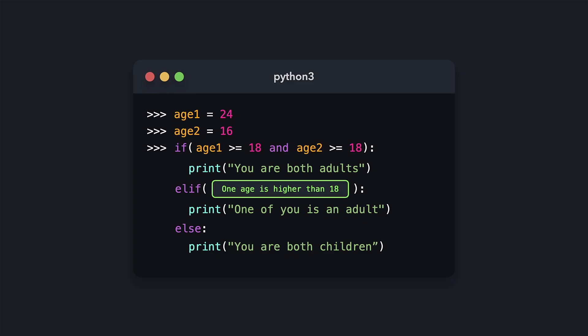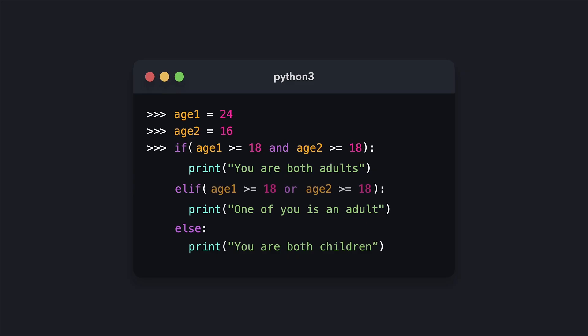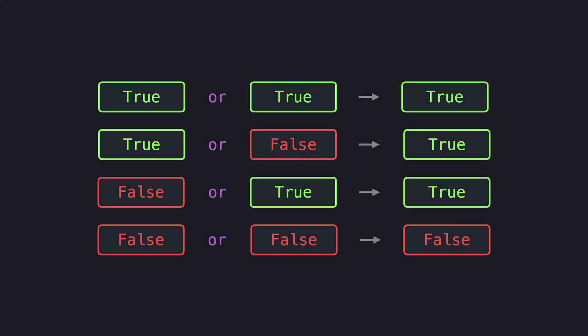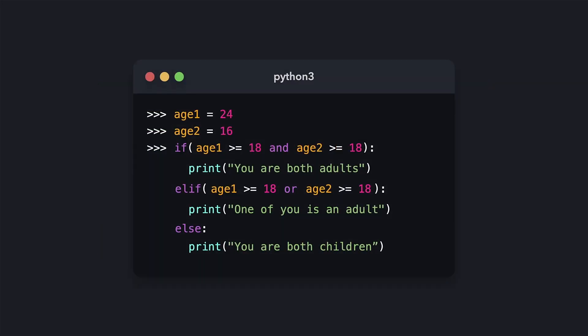Next, we have the condition within the ELSE IF. This condition can be written with the OR keyword. With the OR keyword, we again get a boolean value based on the values that we pass. It returns true if both values are true or if only one of the values is true. It only returns false if both values are false. So if one of the ages is higher or equal to 18, we print 'one of you is an adult'. Else, it means both ages are lower than 18, and we print 'you're both children'.